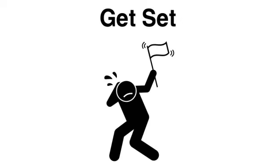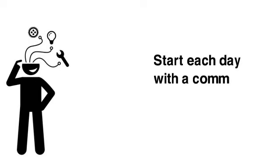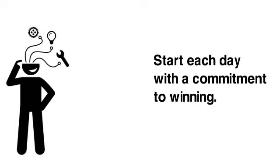Get set. Without our full commitment to excellence, we may as well consider the race lost. It isn't always easy to get our heads focused in the right direction. Make sure you start each day with a commitment to winning.